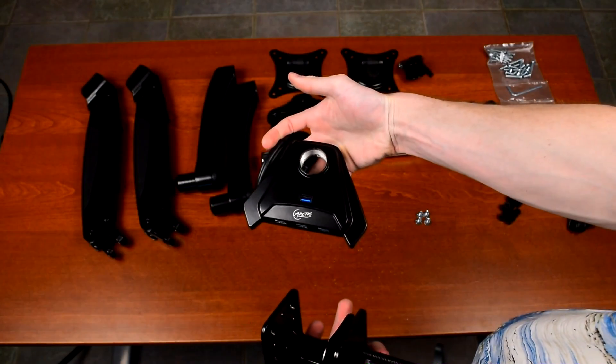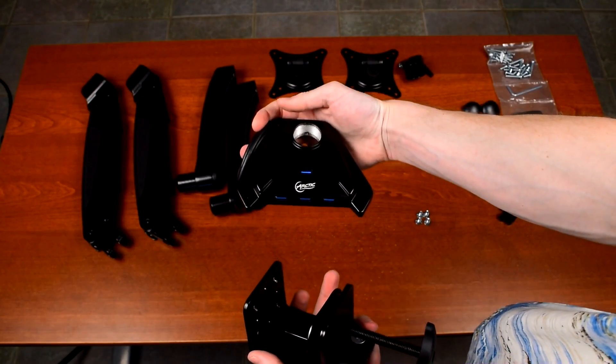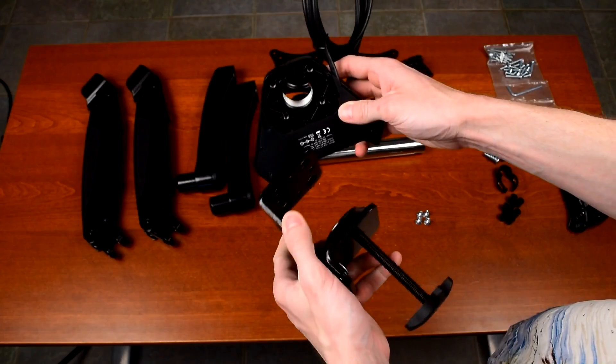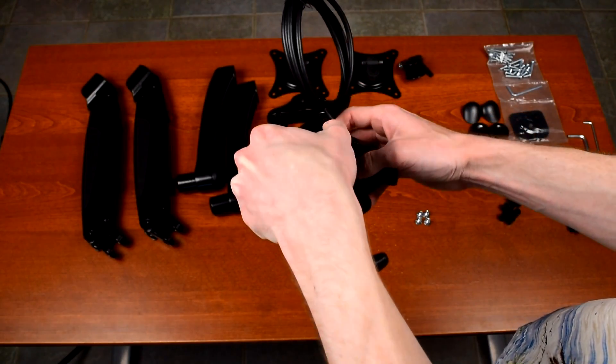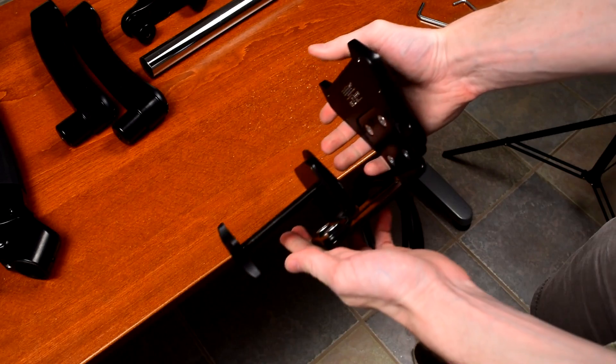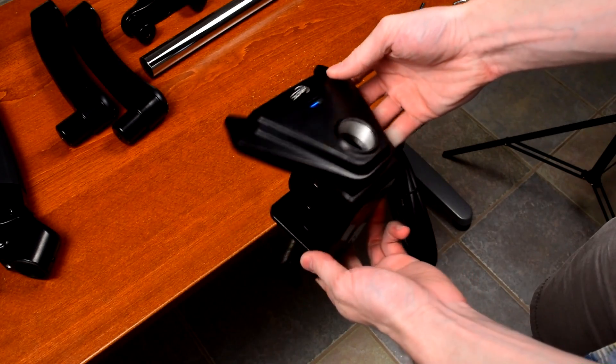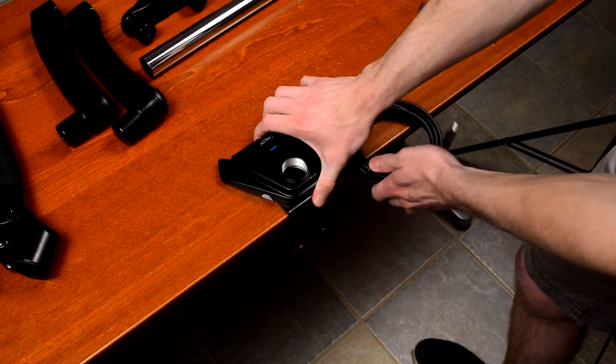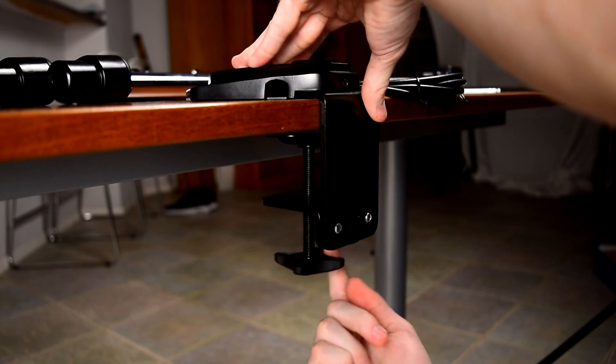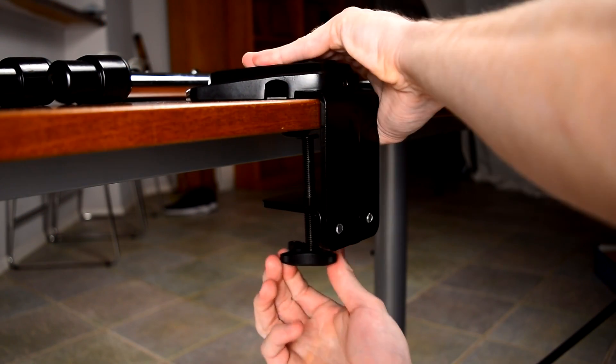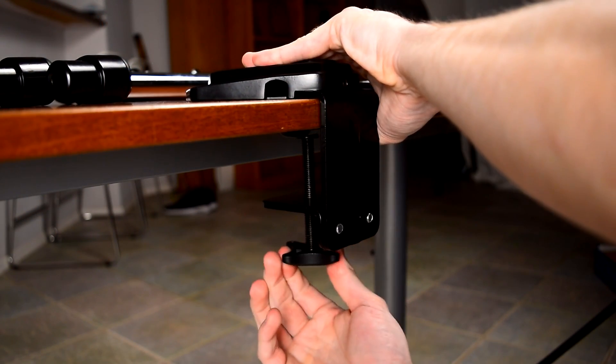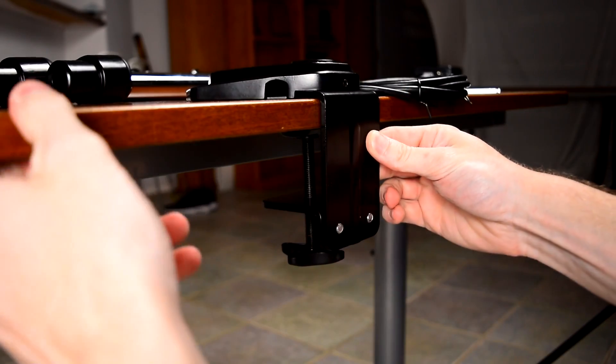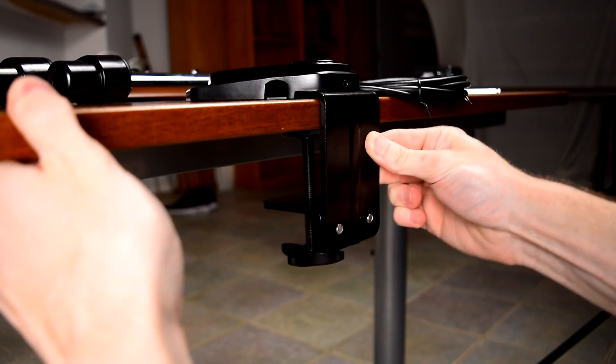First things first, you need to attach the base to the desk mount. All the tools you'll need, except for a Phillips head screwdriver, are included with the mount. Once the base is attached to the desk mount, you tighten the clamp underneath so it all holds snugly to the desk. The desk mount can handle tables as thick as 6.5cm or about 2.5 inches.